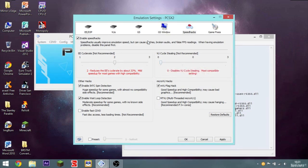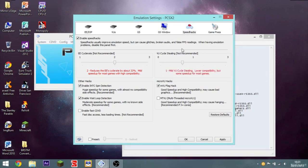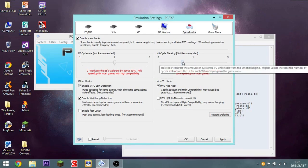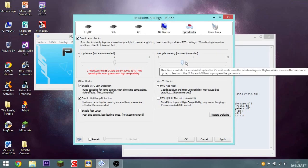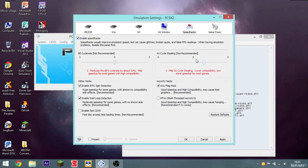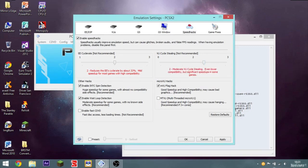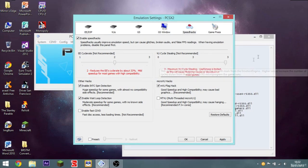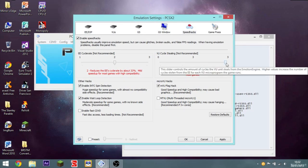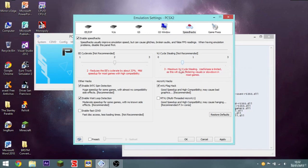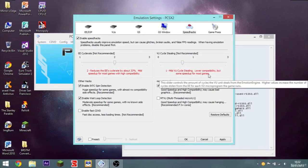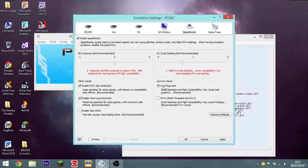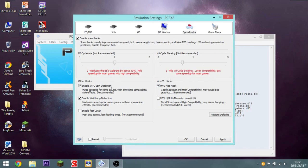So VU cycle stealing. So it disables it entirely. Which is most compatible. So basically. It controls the amount of cycles. The VU steals from the Emotion Engine. Higher values increase it. And lower values decrease it. So 1 is lower compatibility but some speed up for most games. 2 is even lower compatibility but significant speed ups in some games. Maximum usefulness is limited as this will cause flickering visuals or slowdown in most games. I'd have that at 1. Because it has a speed up for most games.